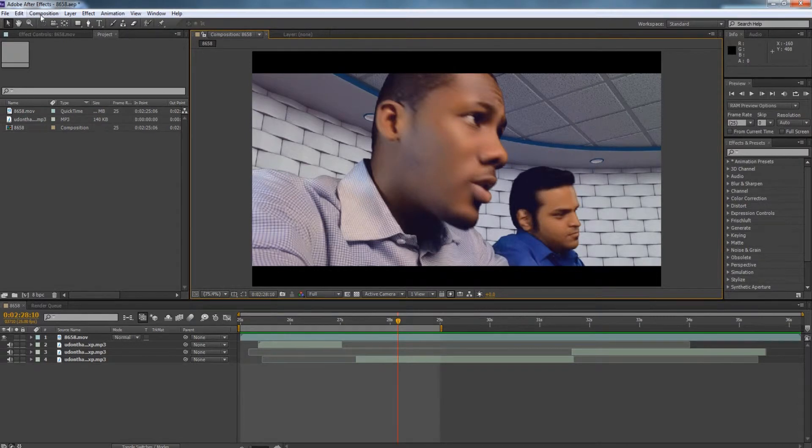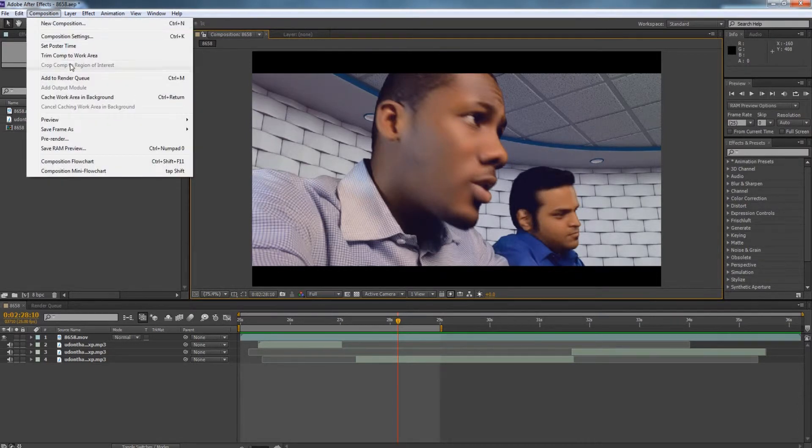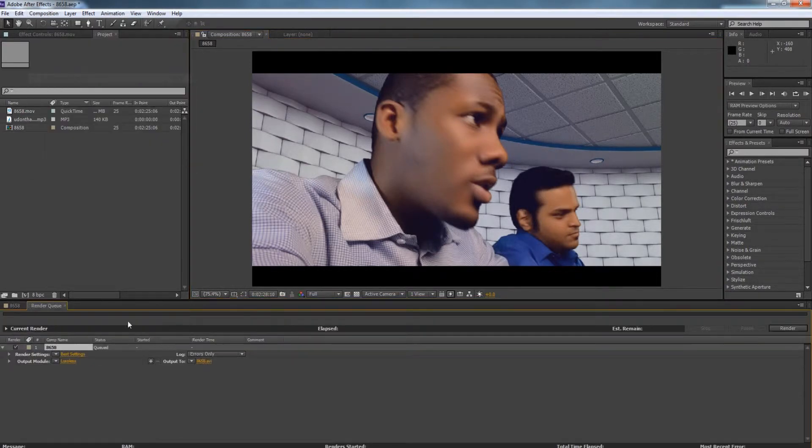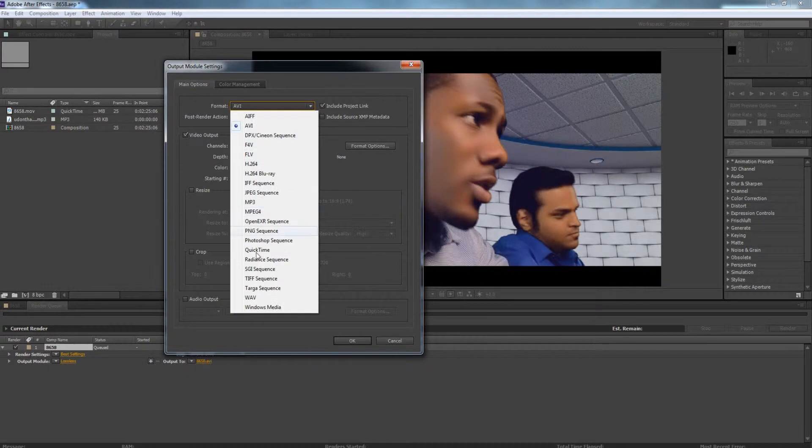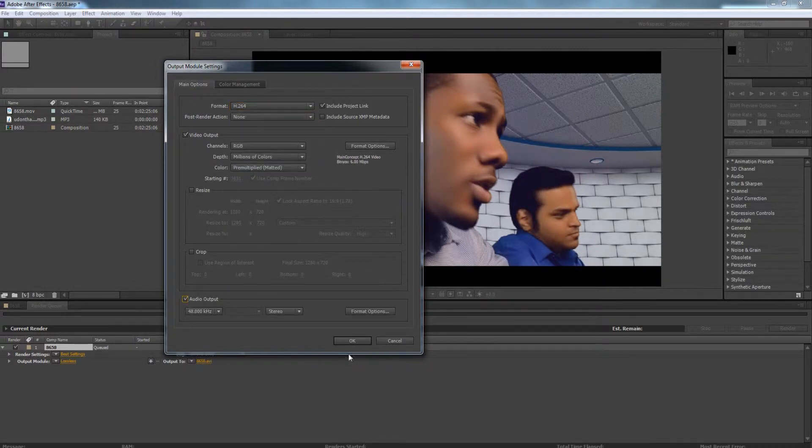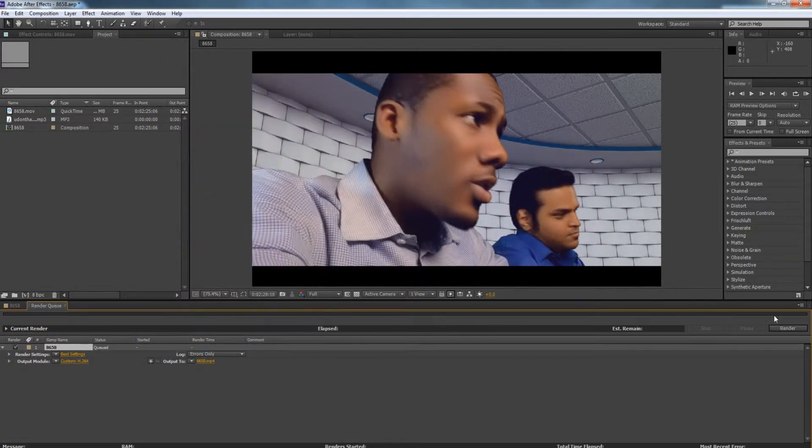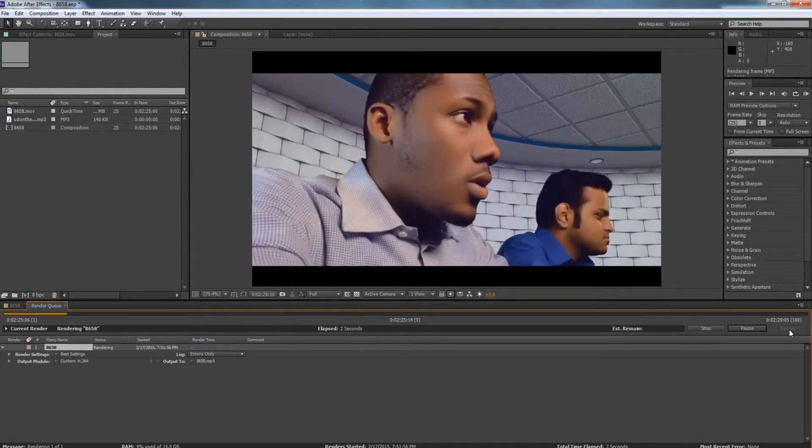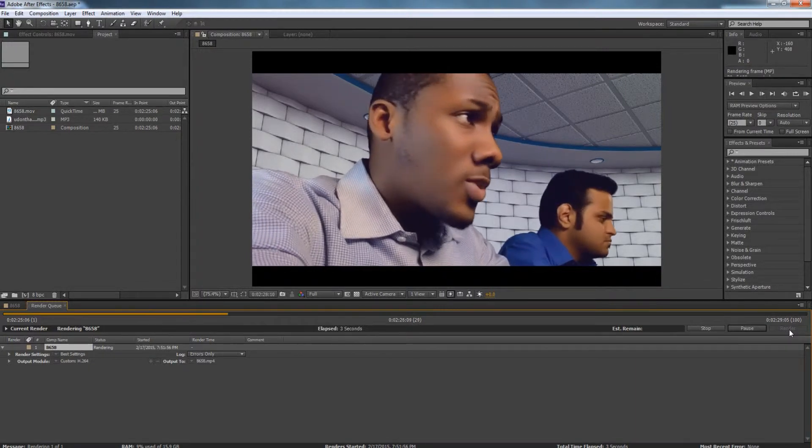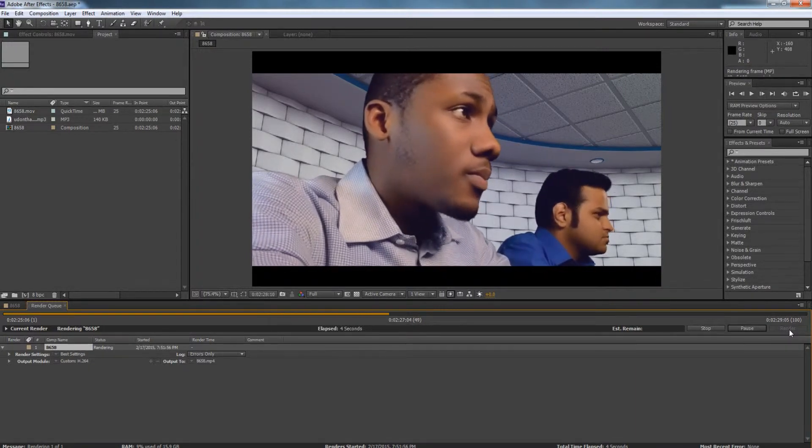So what you can do is render this out using H264 or MP3. Now I like to use H264 that way I can also look at the video. Now this will take some time. I shall come back. It's done.